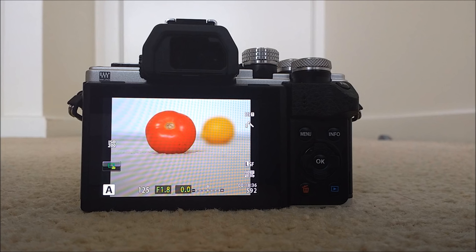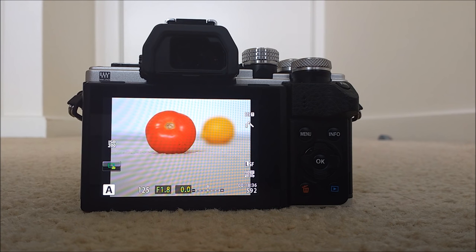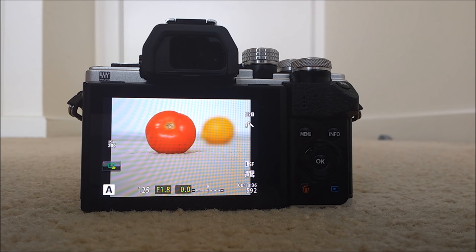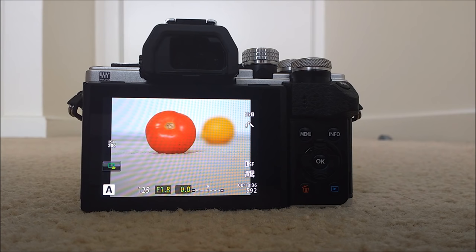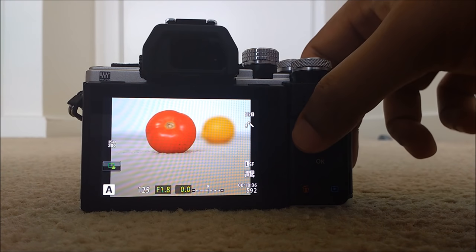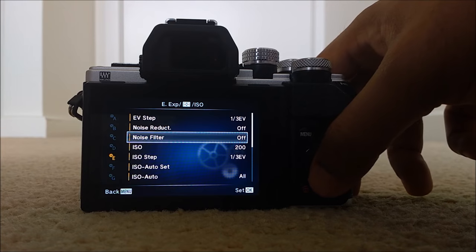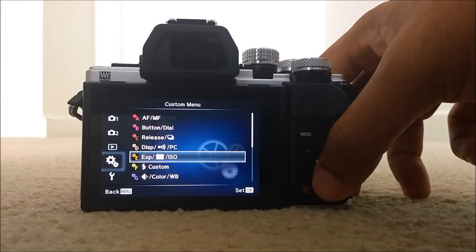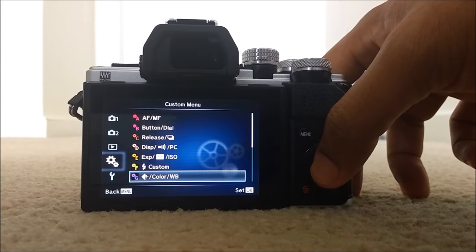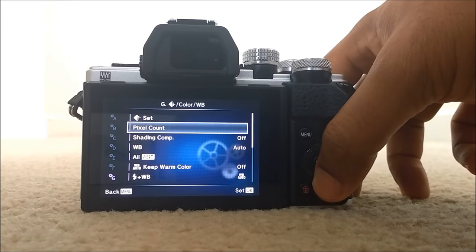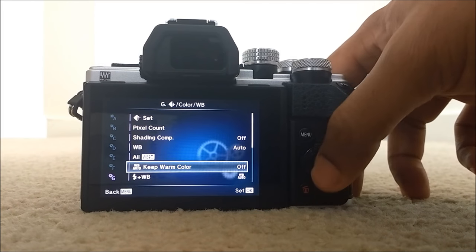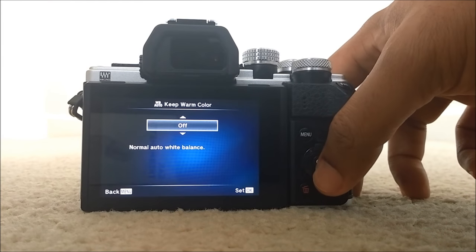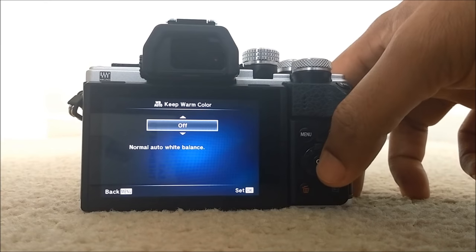So, to me, the best natural looking images is from white balance warm color off. So make sure that you turn it off. How do you do that? Again of course, you go to custom menu G. Color white balance and then keep warm color. Make sure it is not on, it is off.